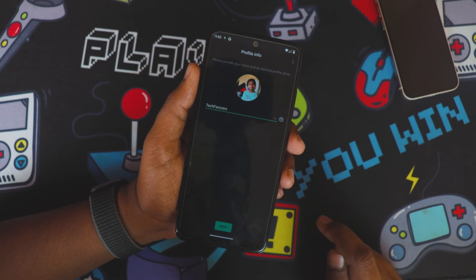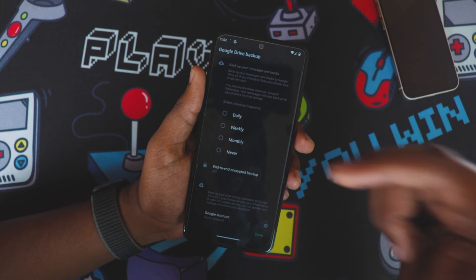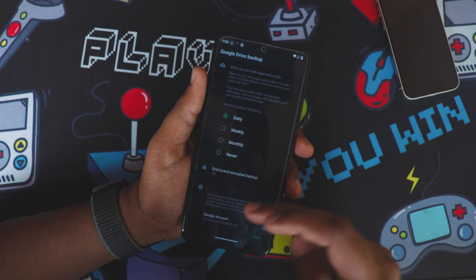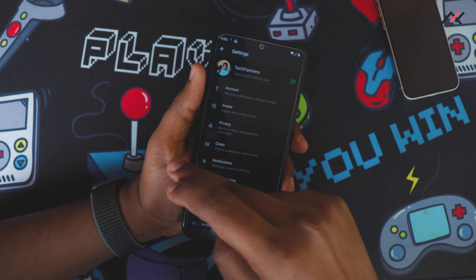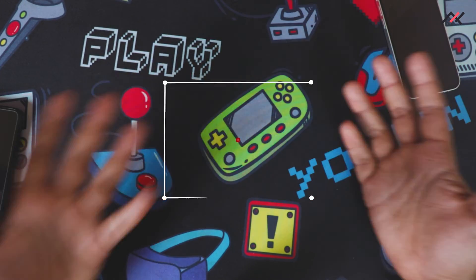The import is now complete. Click Next and all data from the old device has come through. Now I'll set the backup to daily, backing up to Google Drive so I can use it on other Android devices. We have successfully transferred all chat histories, messages, and contacts from iPhone to Android. Thank you for watching — CodeMoto.